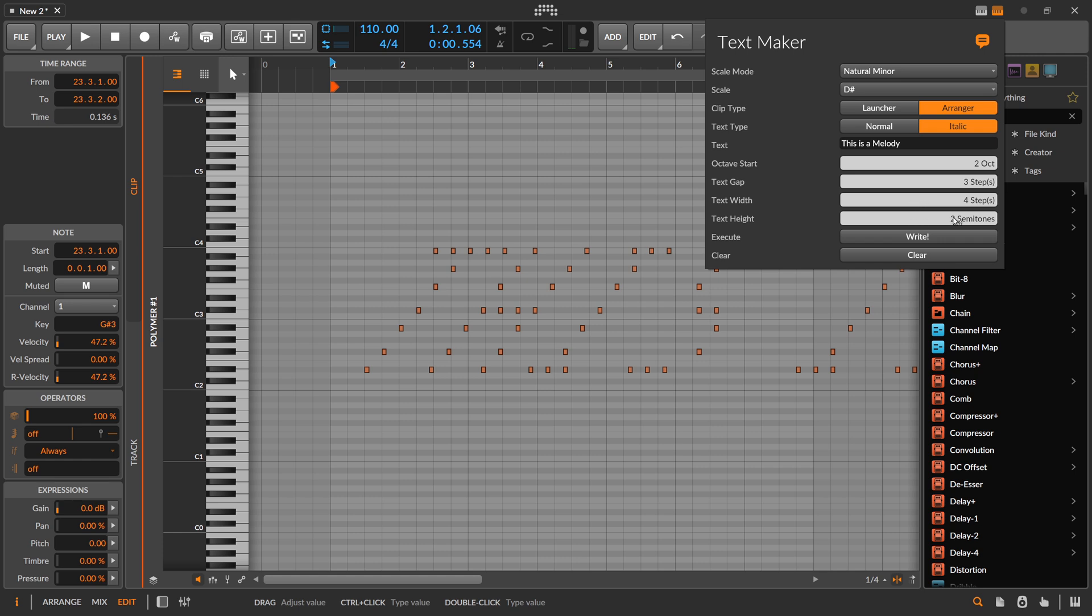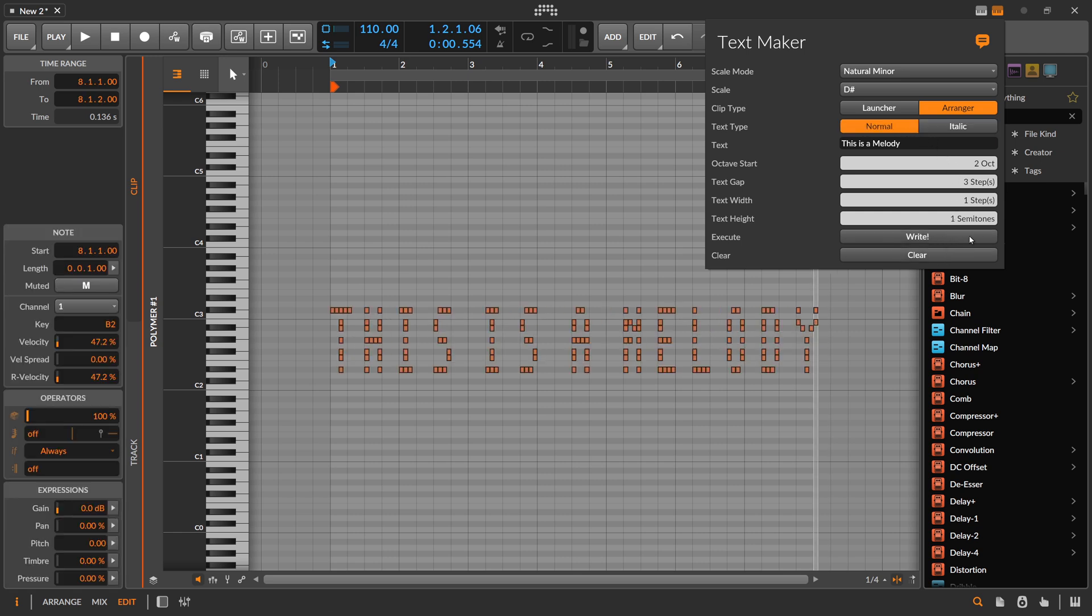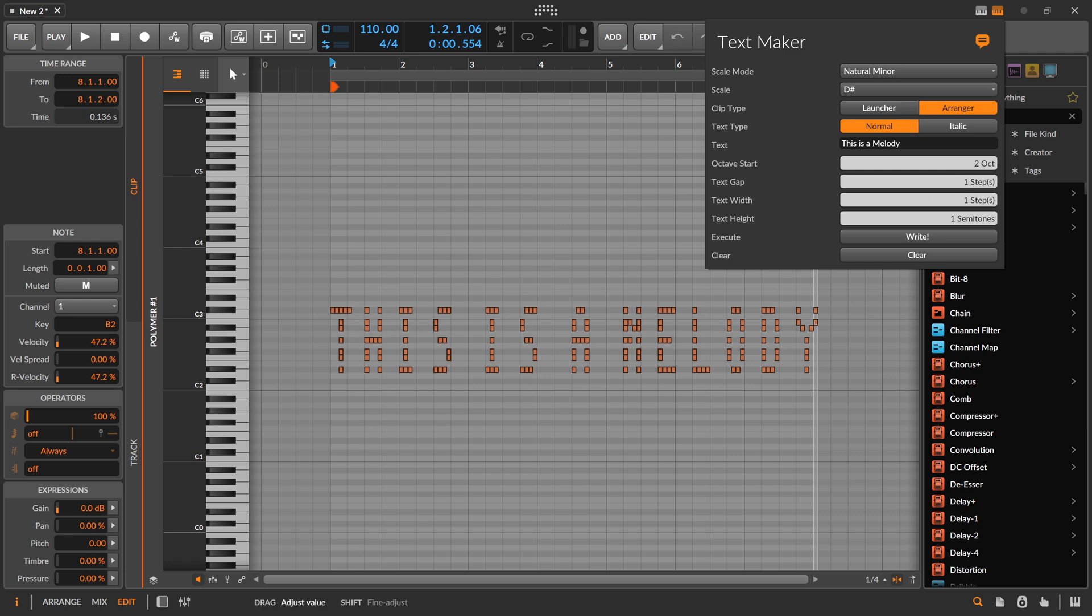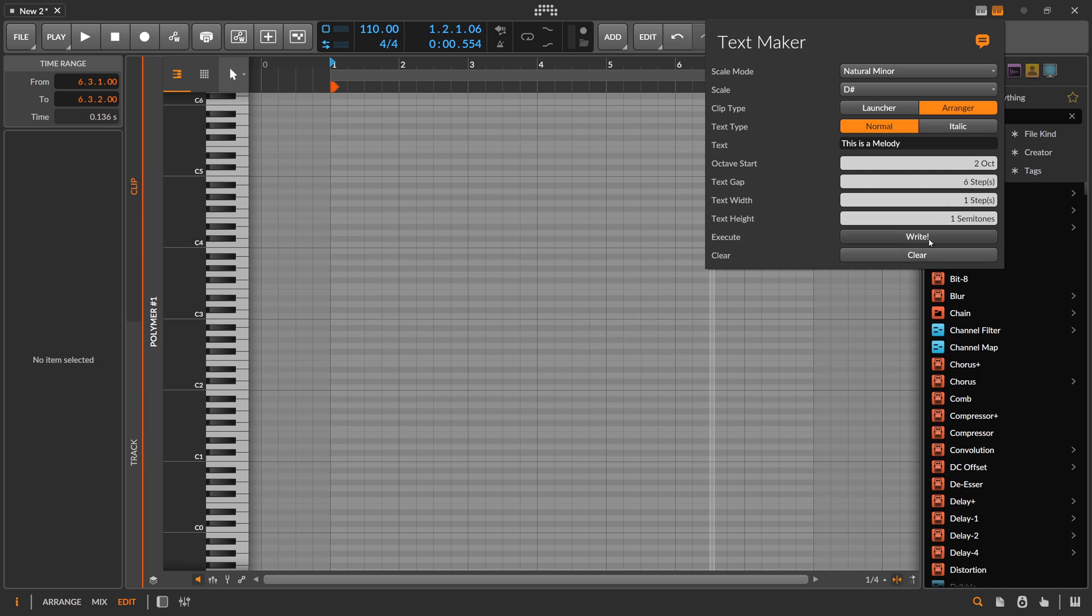Text gap is the gap between each letter. So if you bring this down, you can see all these letters are more closer together. You can also spread them out a bit more.